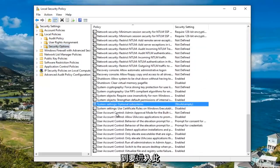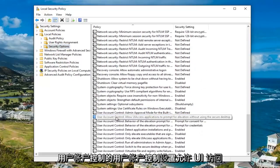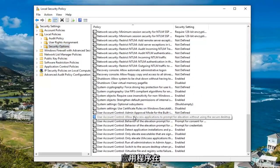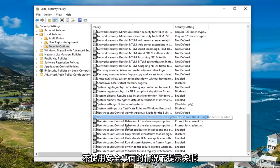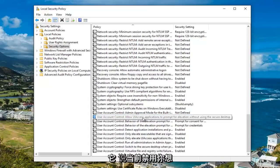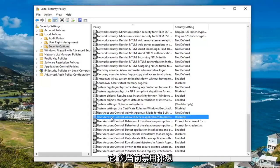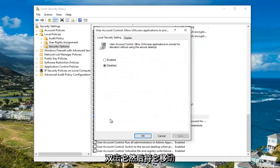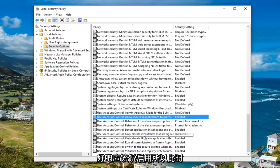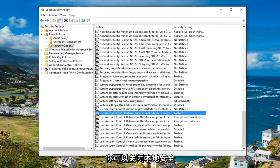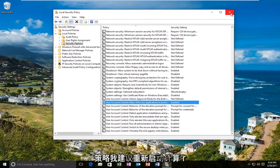Now you want to scroll down to the user account control settings. Go to where it says 'User Account Control: Allow UI access applications to prompt for elevation without using the secure desktop.' It says currently disabled. You want to double click on this, then move it up to enabled, and then click apply and OK. It should now say enabled. At this point you can close out the local security policy.